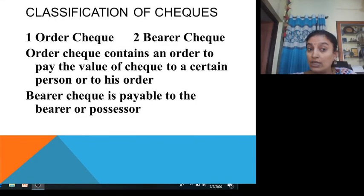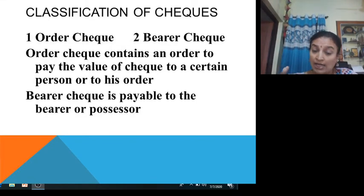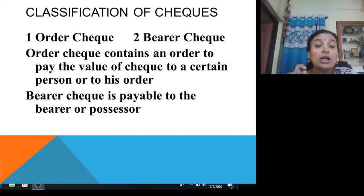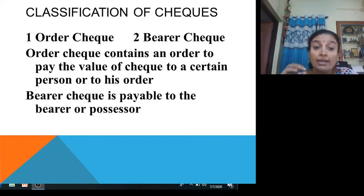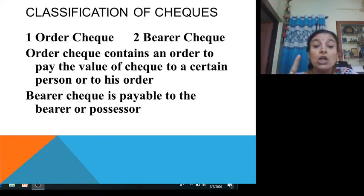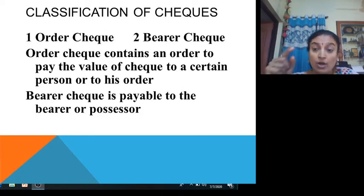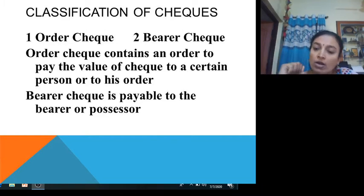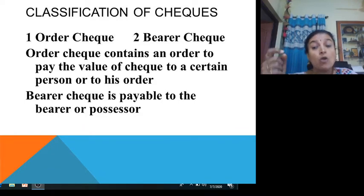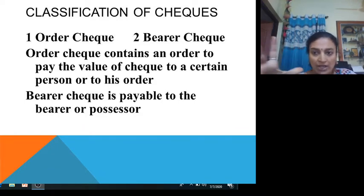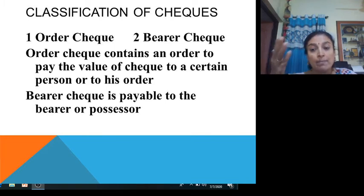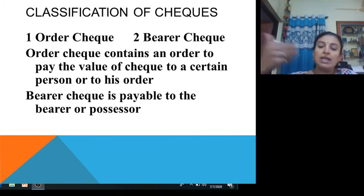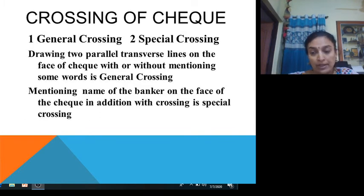When all these conditions are fulfilled, you can say it is a valid cheque. Cheques are classified into two types: order cheque and bearer cheque. An order cheque contains an order to pay the value to a certain person or to his order — the person's name is important and the amount is paid to that person or as he orders. A bearer cheque is payable to the bearer or possessor — the name is not mentioned, and whoever holds and presents it receives the money.